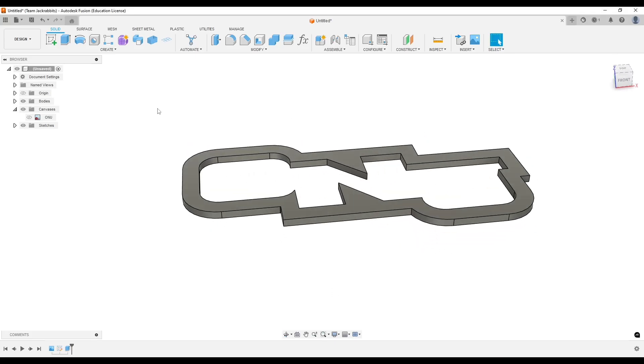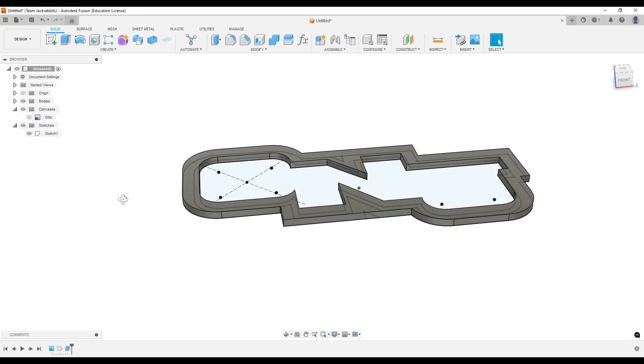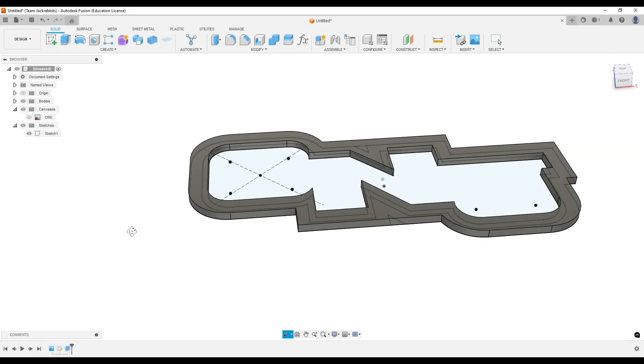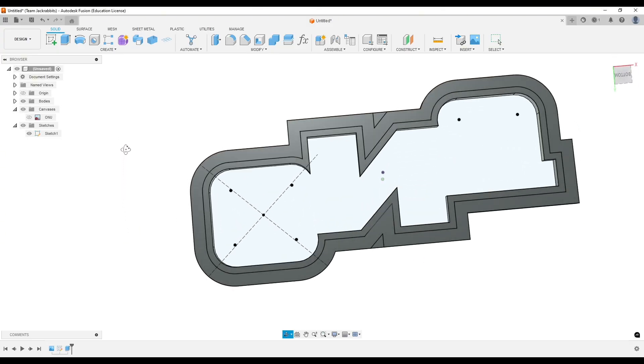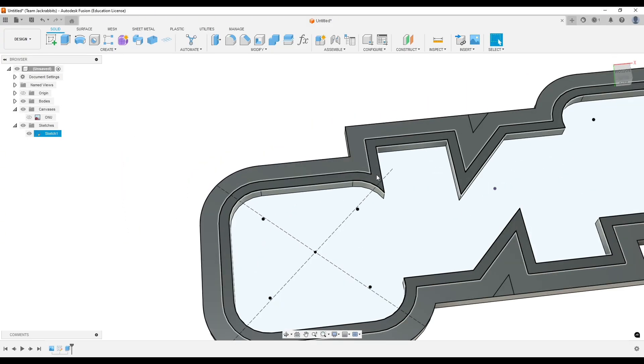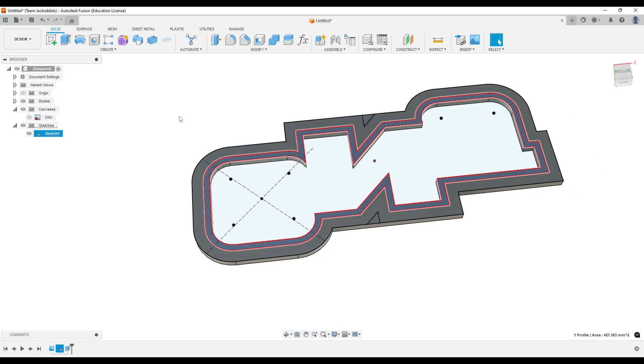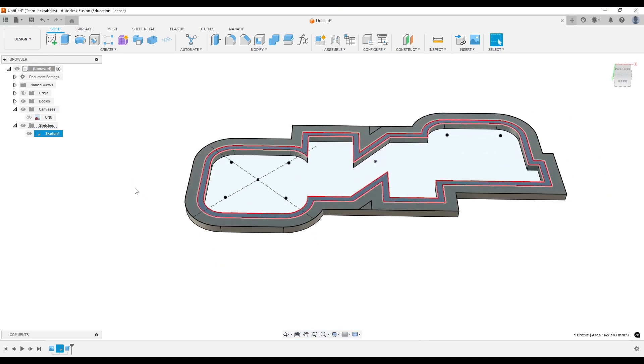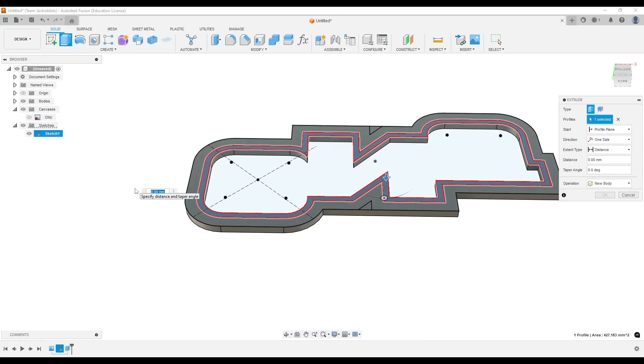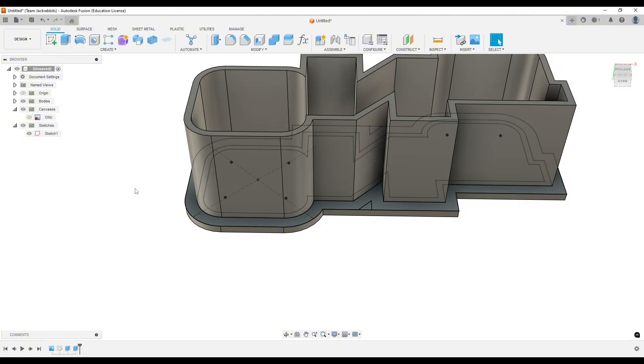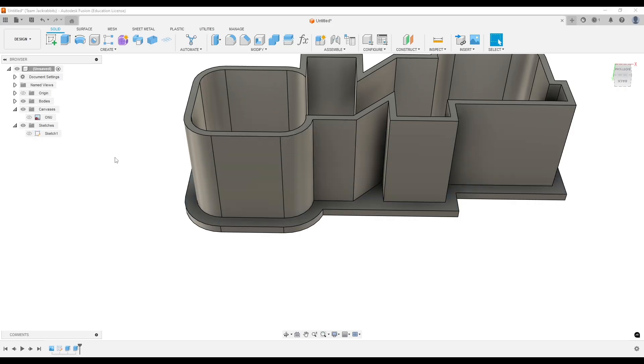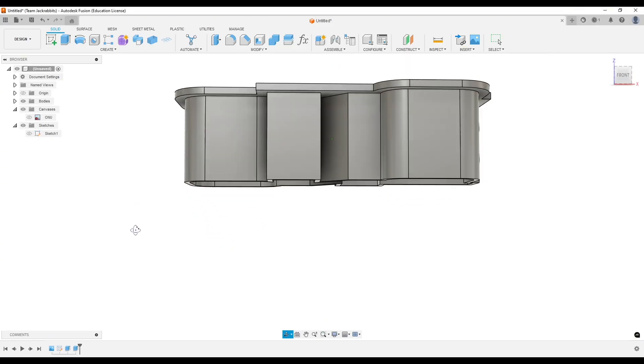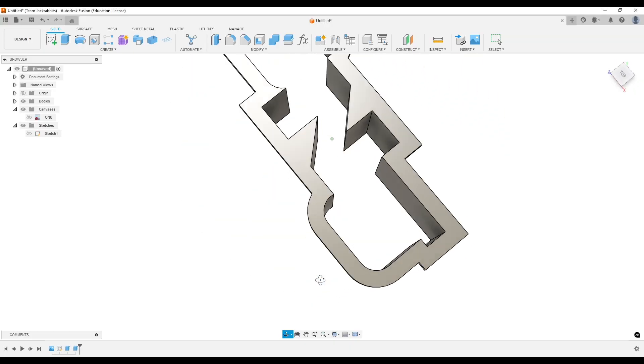Then we're going to go to our sketch, turn that back visible, basically flip it over to the underside. Now we can grab the actual cookie cutter part, hit E for extrude, and we're going to go maybe just like one inch. We can hide that sketch, and the basic part of the cookie cutter is done.